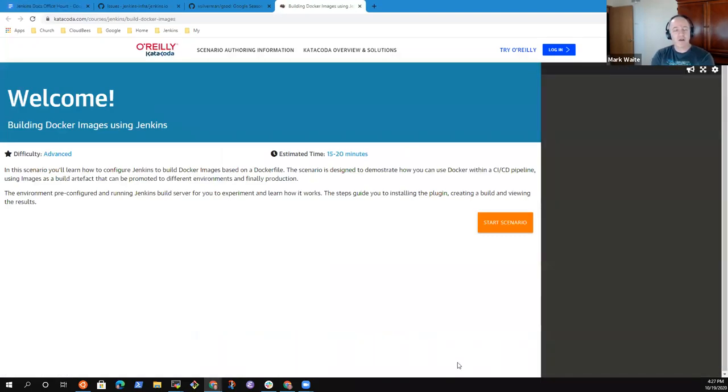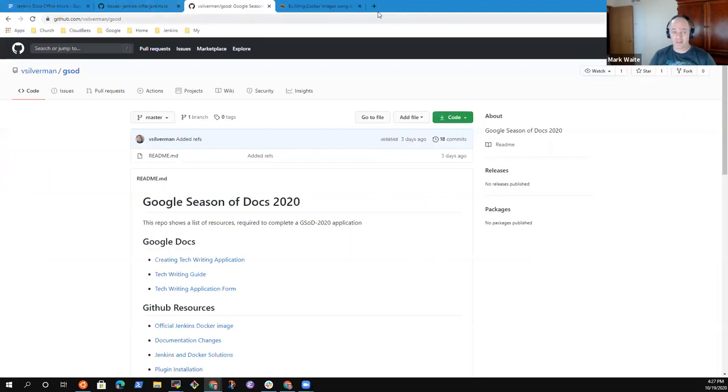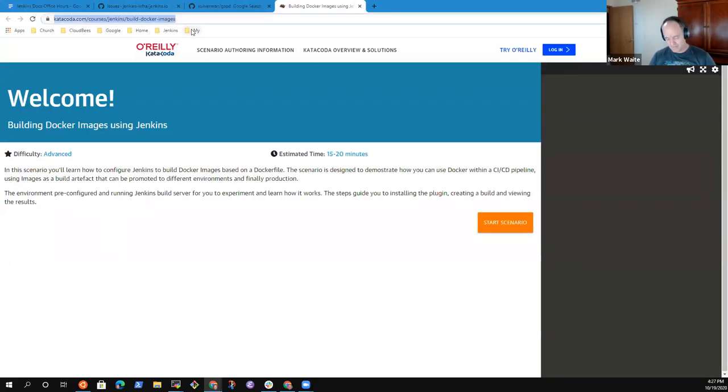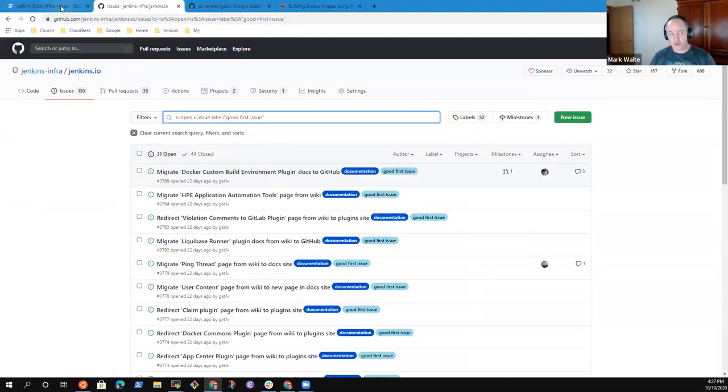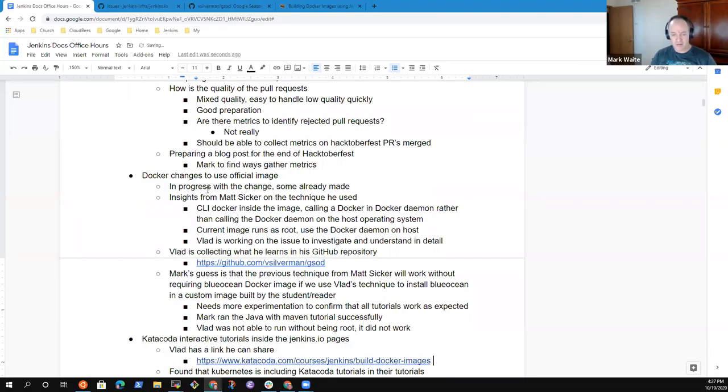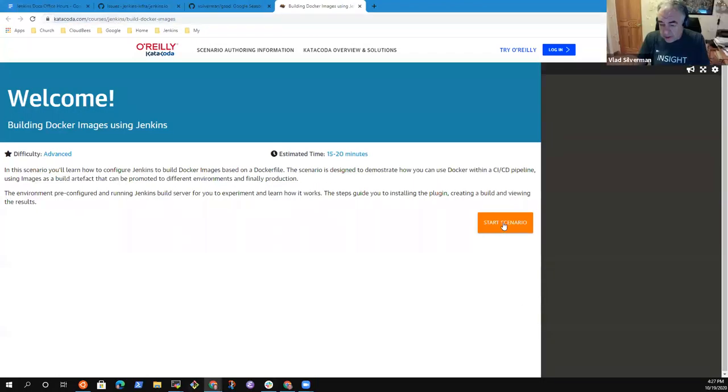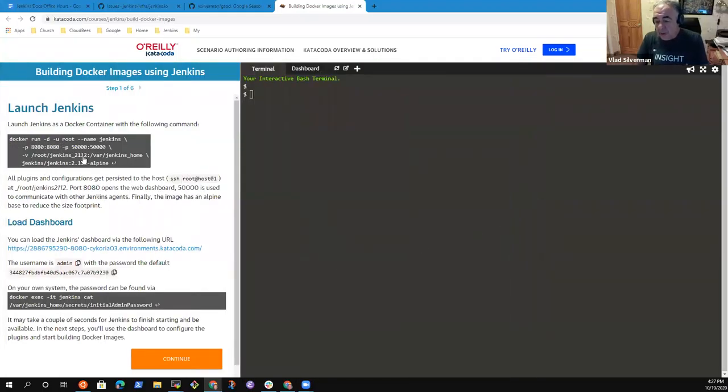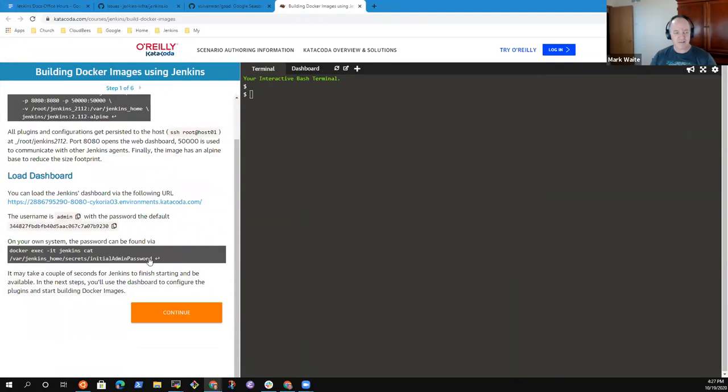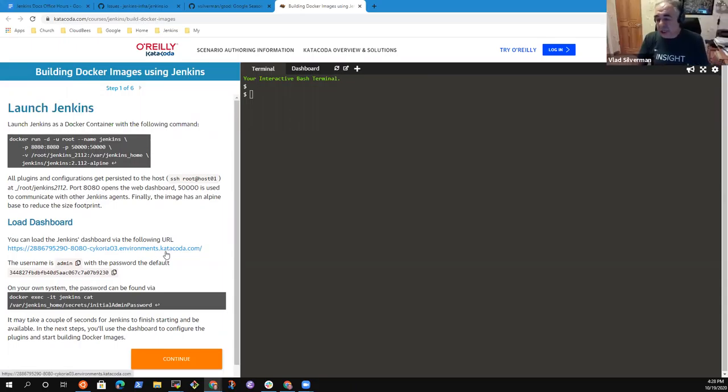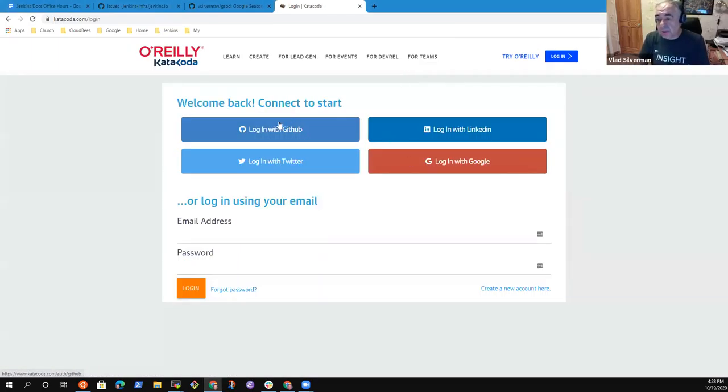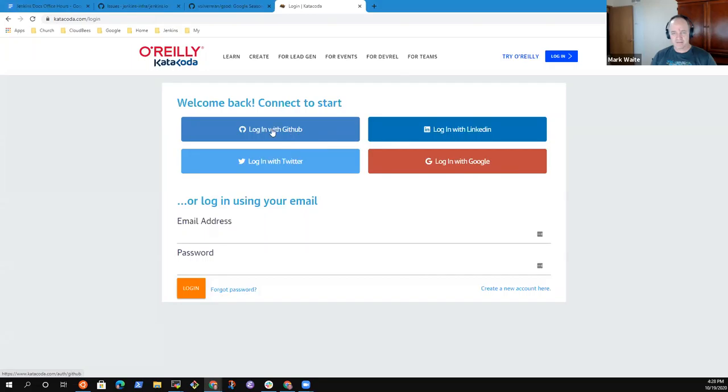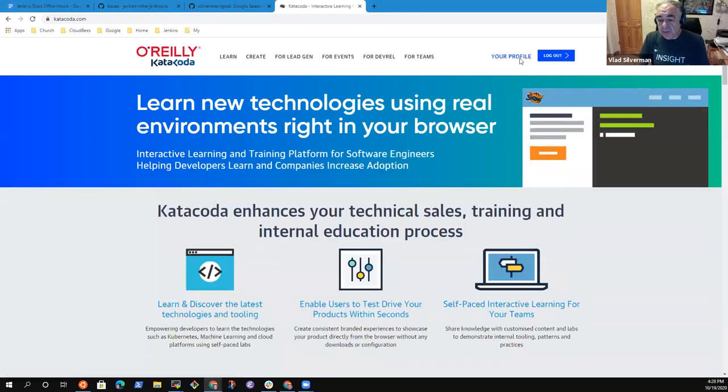Okay. Katakoda interactive tutorial. So this one. Can you share that link either in the chat or in Gitter? I sent in the chat, Mark. Oh, you did. Very good. Okay. So let me go find it. Chat. And it's here. Okay. So building Docker images using Jenkins. So this is already hosted by them. They've already got something that shows how to do a very useful thing that we do. That's great, Vlad. Thank you. And I assume there's no charge to run that, to run that environment. I think so. That's great. Look at that.